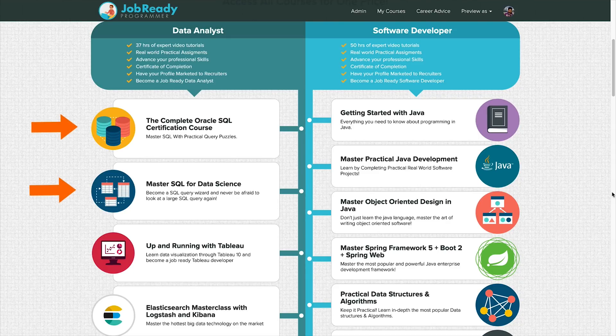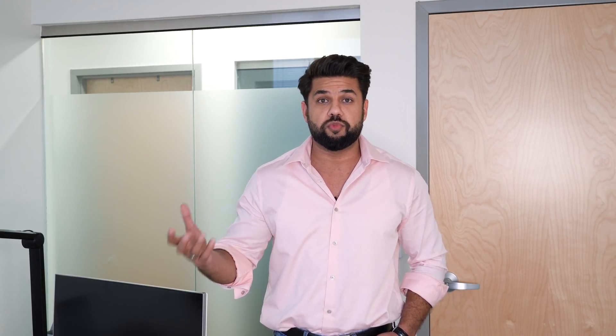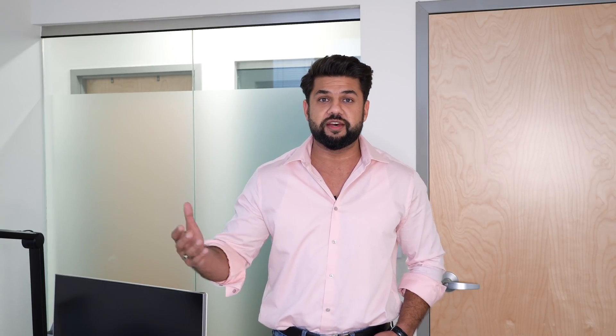Next, you need to learn about databases and the SQL language. SQL is critical — every application needs a database, and data handling is the most important thing for any application. SQL is a programming language used to interact with the database. I've got two courses on SQL: one is an Oracle SQL certification course, and the other is SQL for data science.